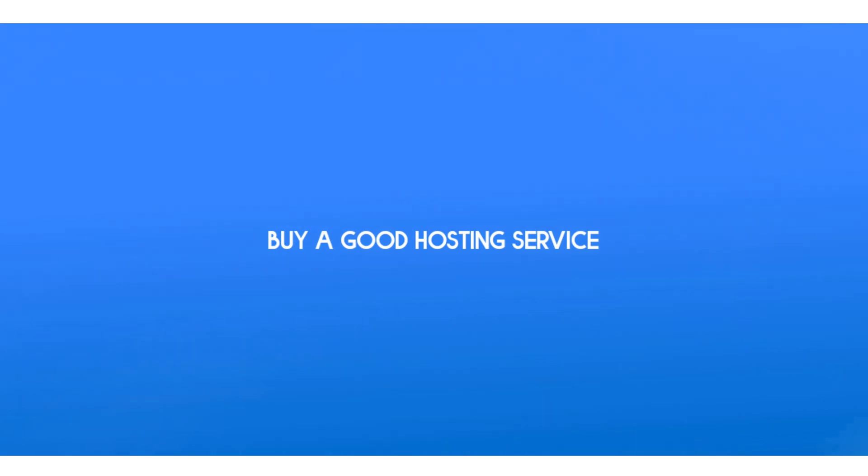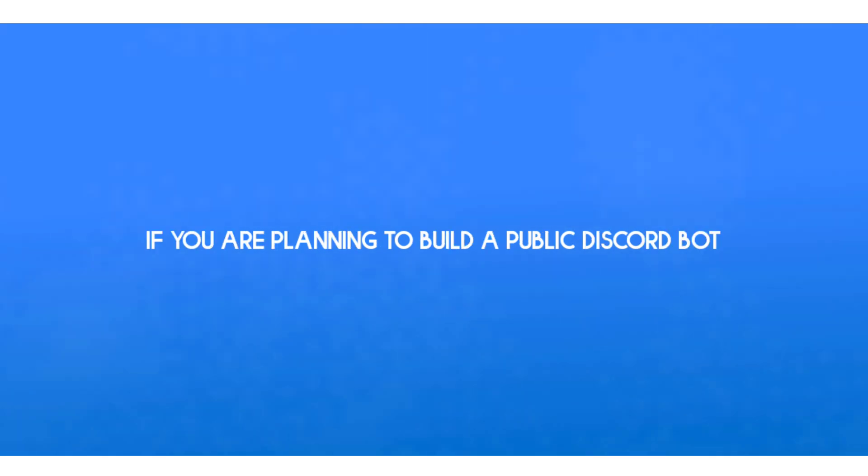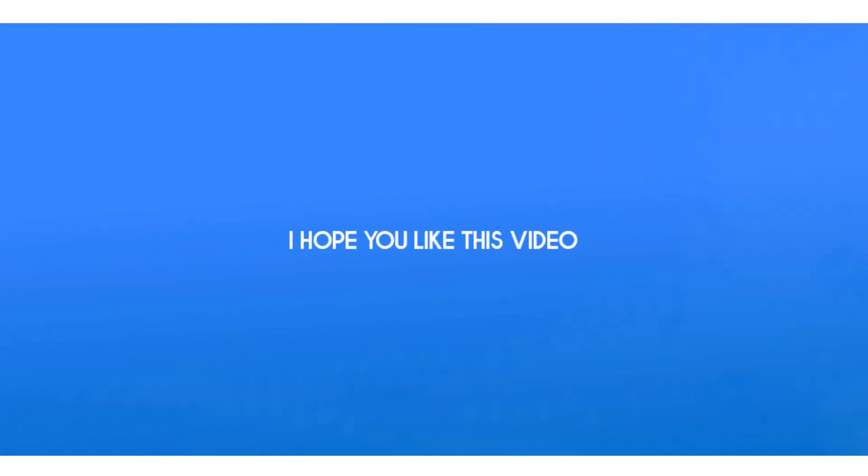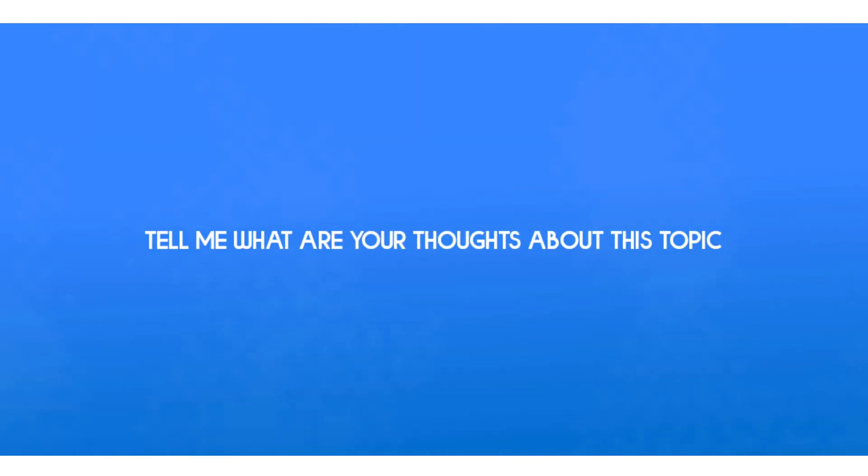So that's it for today. I hope you like this video. Tell me what are your thoughts about this topic in the comment section.